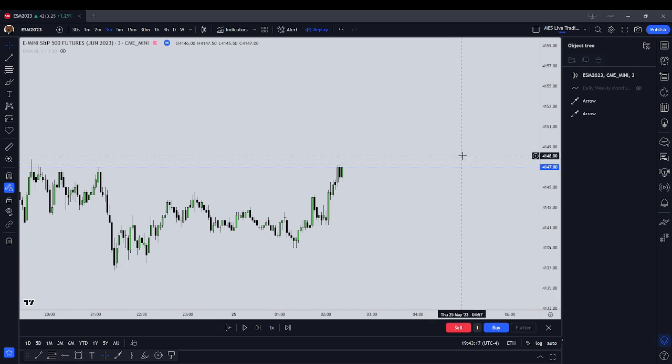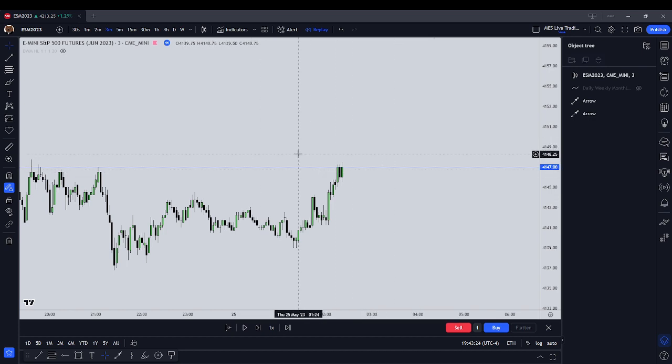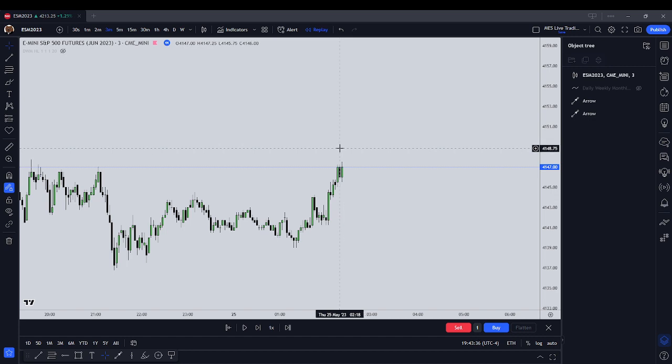Before we get into the backtest, let me first say that all trading here is done in a simulated account. Obviously this is Saturday, this is for entertainment purposes only. I am not soliciting you to purchase, sell, transfer, or do anything with any securities, and I'm not a registered financial advisor.